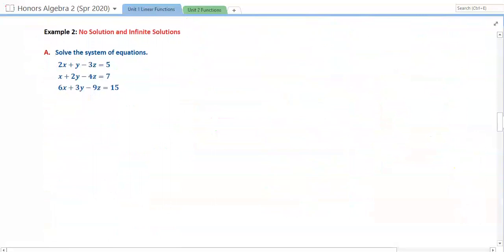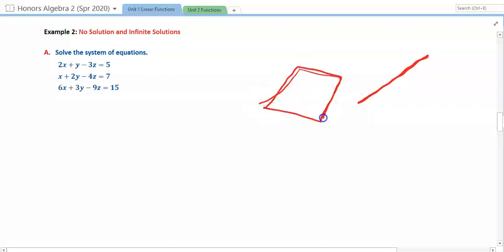We've got two other cases to look at: no solution and infinite solutions. The key is that we're looking for when we get something that is not true — that gives us no solution — or something that is a true statement, like a number equals the same number, giving infinitely many solutions. But what that means in three dimensions can mean different things. Sometimes it means we've got a single line somewhere in space, or we're dealing with a plane that cuts across our coordinate space.